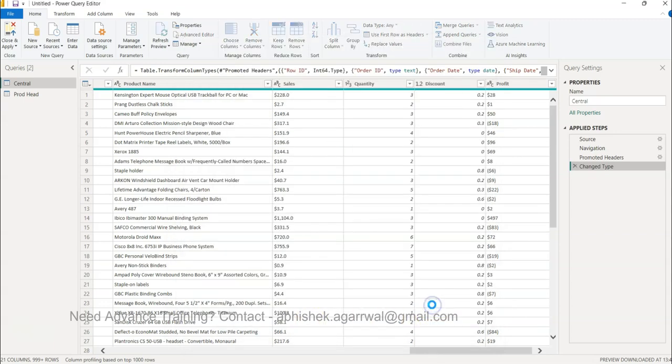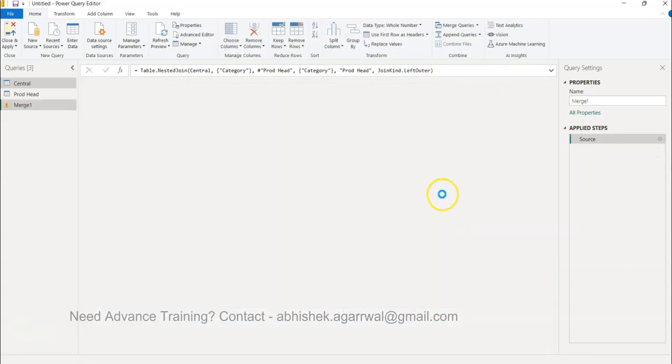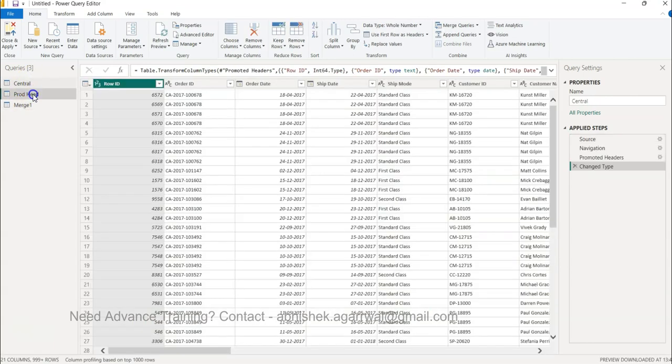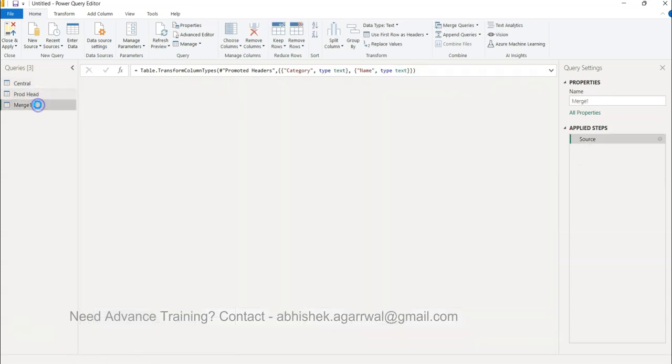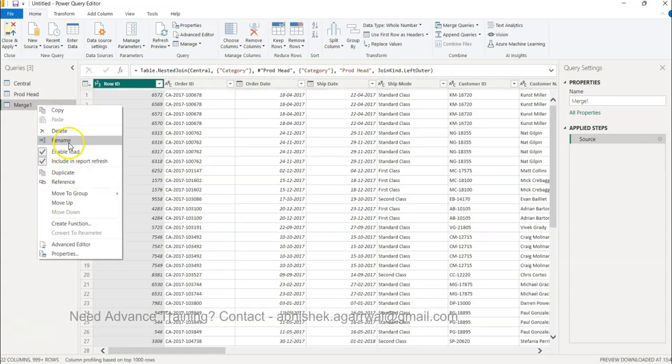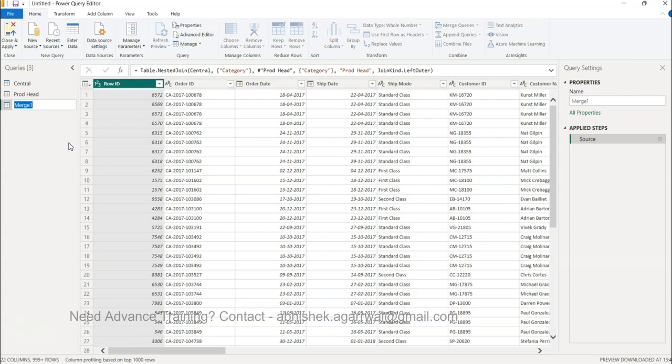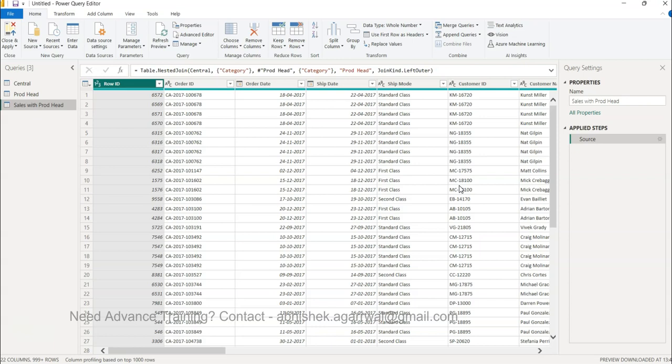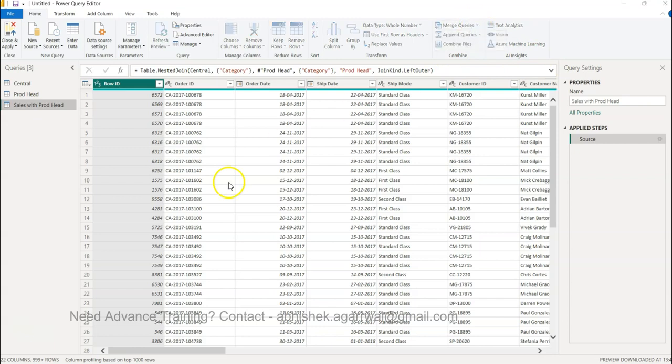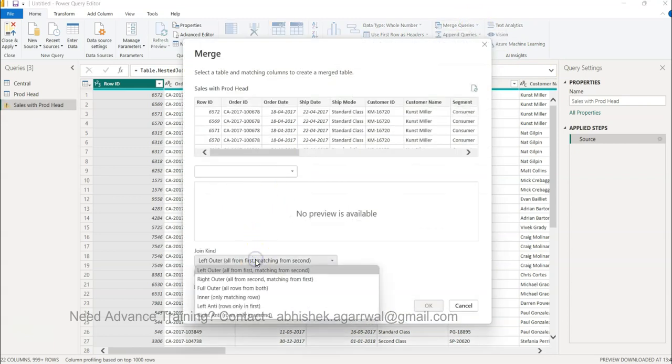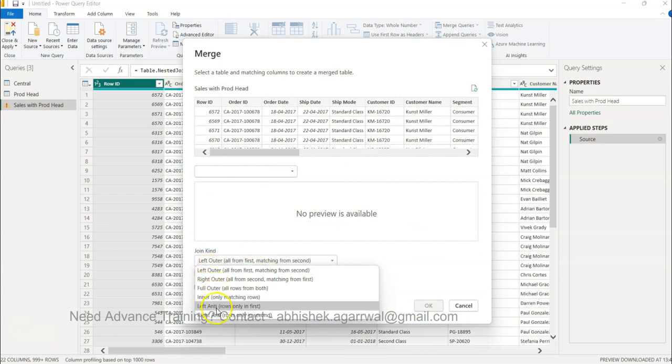Now you can see this is a new query that is being created. That way your original tables are intact. This is a new table which you can right click and rename 'sales with product head information,' and then you can start doing whatever you want. That is something I wanted to show you: how you can basically do the merging of queries, very very easy. You can see if you look at the table you have many options over here.